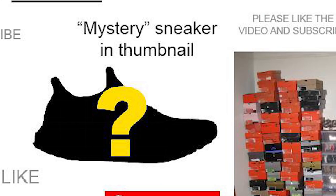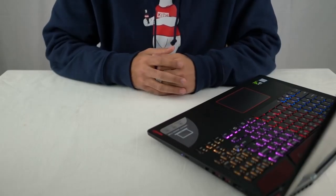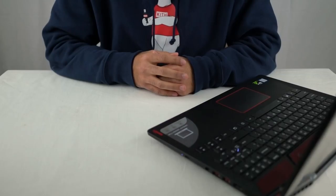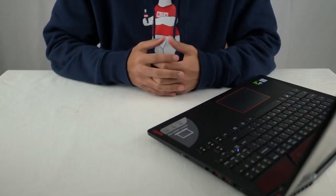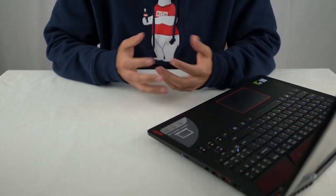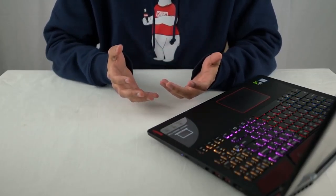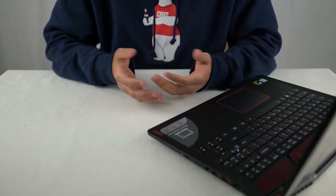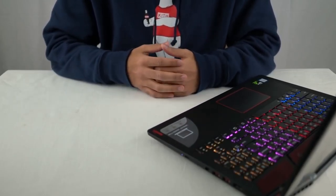All right, part 9, mystery sneaker in the thumbnail. Yep, guilty as charged. Gotta keep some of the excitement going, right? Do you like spoiling surprises, too? Come on, son. Moving on.